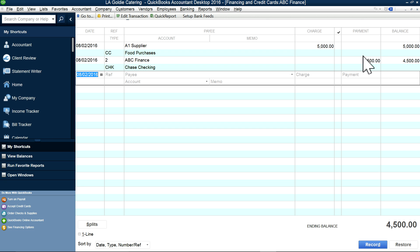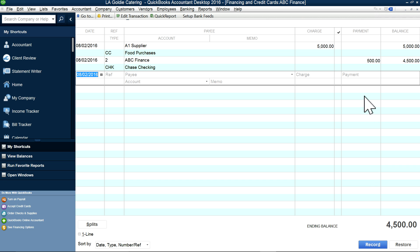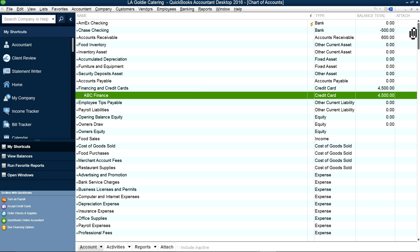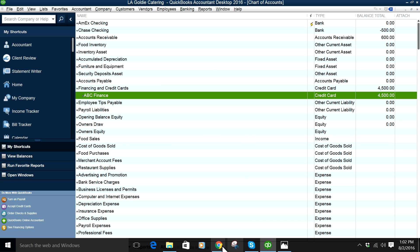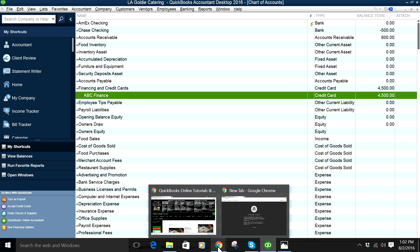Now if you go to that register from the chart of accounts, you'll see the $500 payment — it was $5,000 and now it's $4,500. You want to reconcile this account once in a while, like once a month when you receive the statement, to make sure everything is recorded properly. For finance charges, make sure to go to an interest paid expense account.